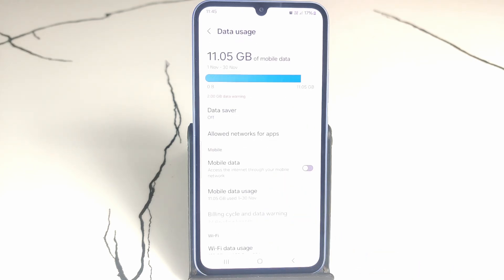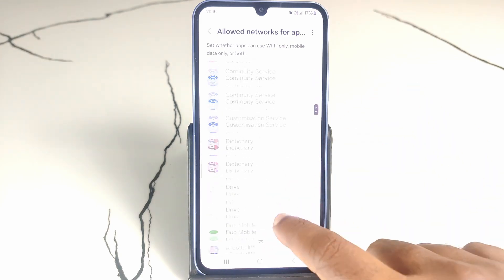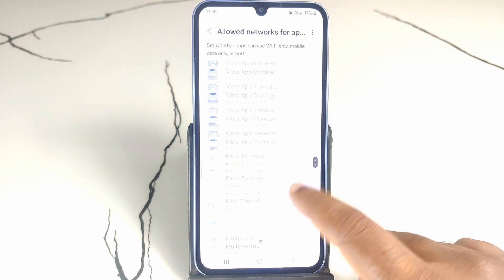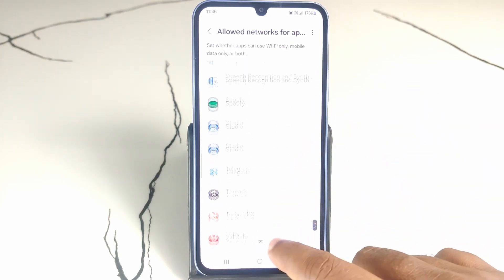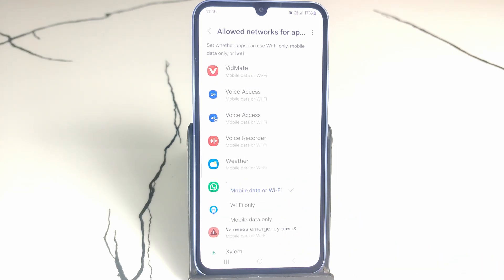You can see 'Allowed networks for apps,' which means you can individually limit usage of mobile data, Wi-Fi, or enable both. I'm opening WhatsApp as an example — there are three options: Wi-Fi only, mobile data only, or both mobile data and Wi-Fi.